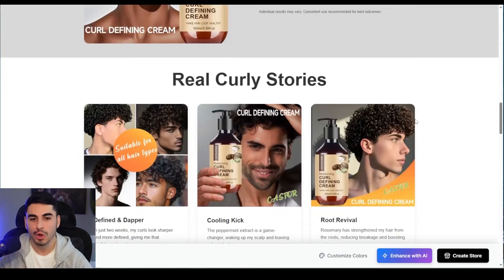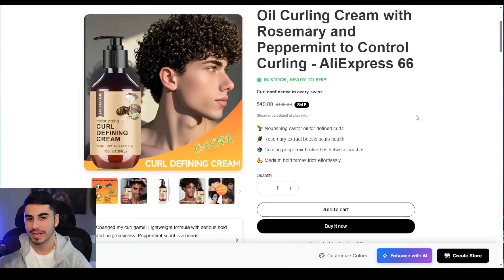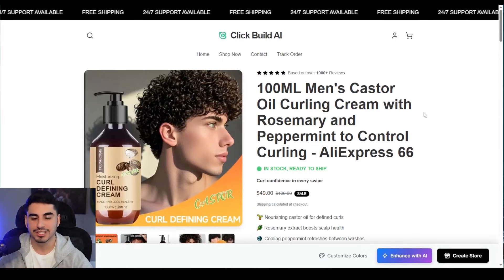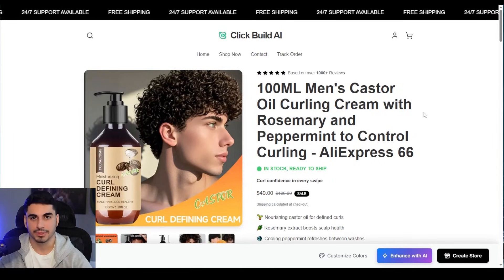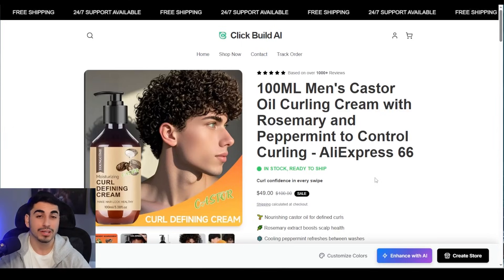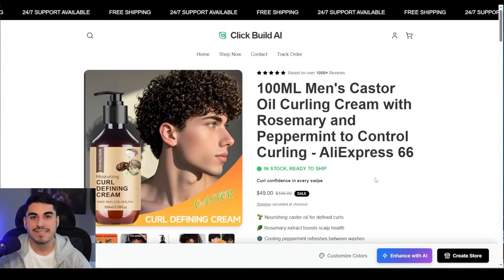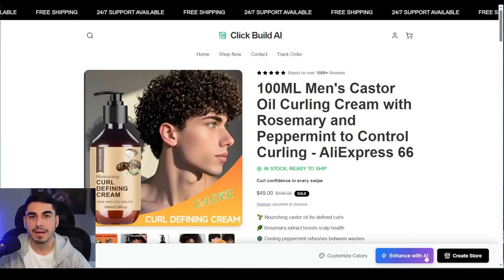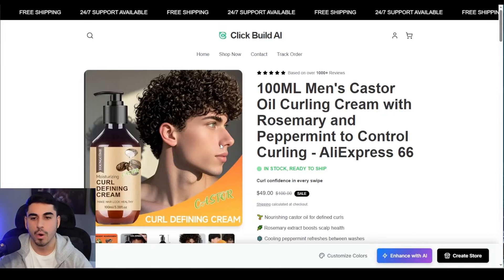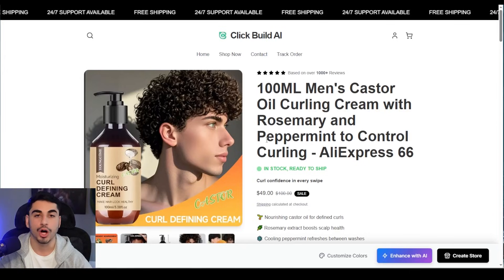Just like that, the store looks insane — to think that this was all generated through AI in just a few minutes is crazy. Of course this is just the draft, so now it's time to customize the store and make it into reality. But before we do, I want to show you a crazy feature that Click Build AI has that I've never seen before: right on the bottom right-hand side there's a button that says 'Enchant with AI.'